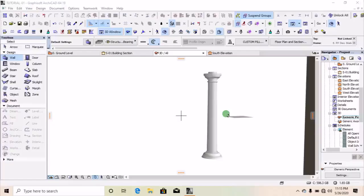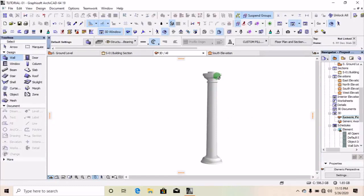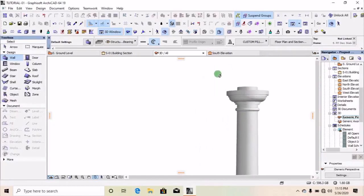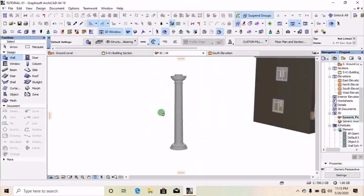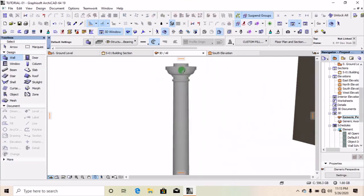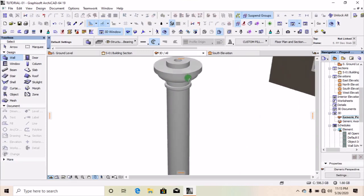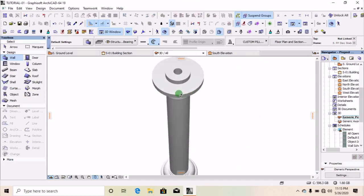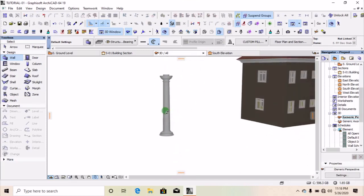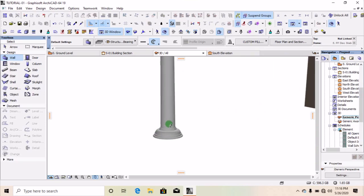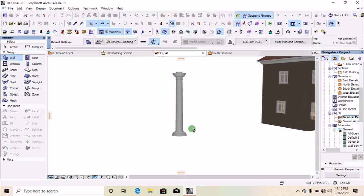Hello dear followers of our program. I want to show you how to create custom pillars or columns. As you can see in this diagram here, I have this custom pillar, quite unlike the one that is in Attica. I designed this custom pillar on my own, and now I want to show you how to design something similar to this.